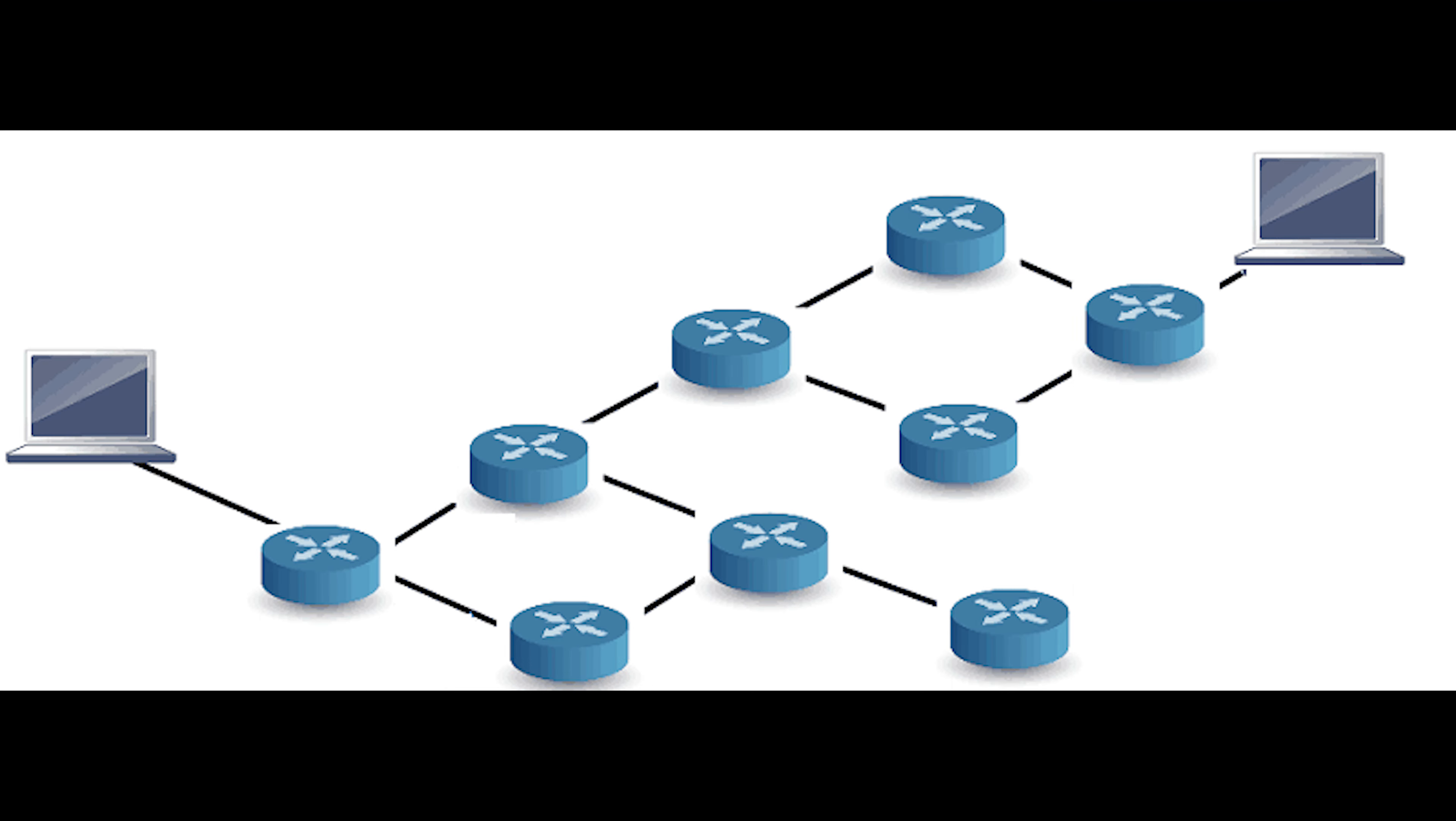This video is on routing. A router exists in the network layer and is used to build an optimal path on a network to reach its destination. Routing is the process of path selection in any network.